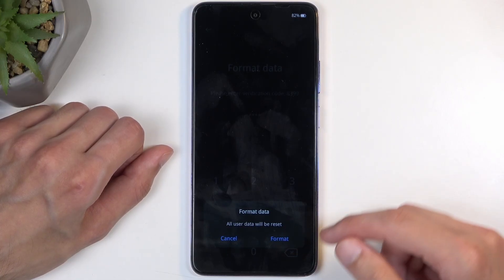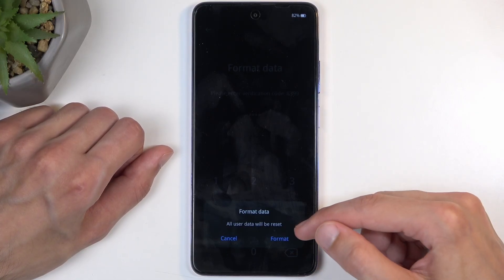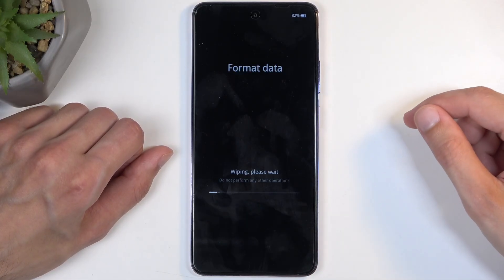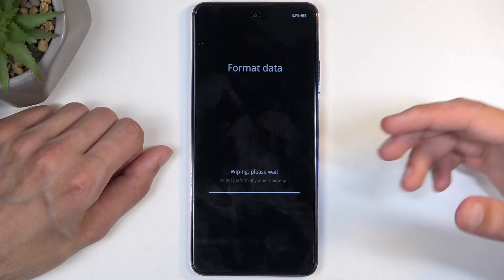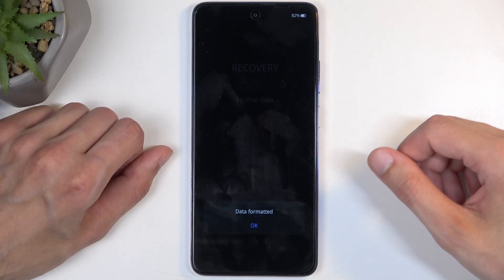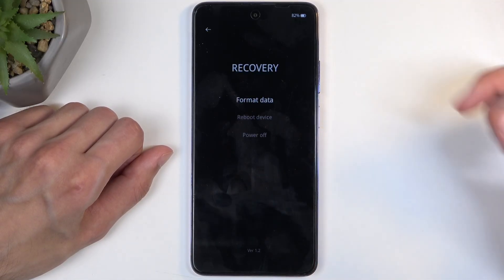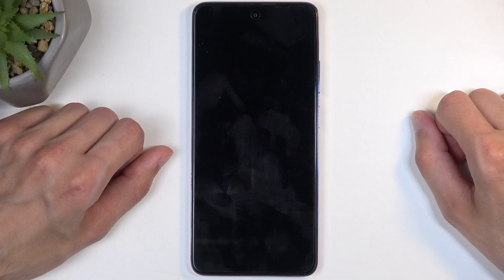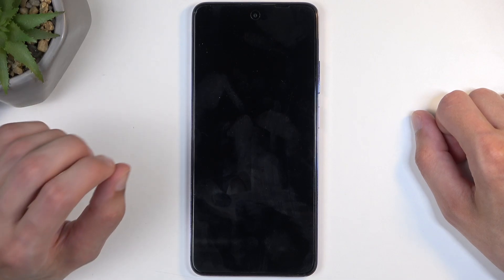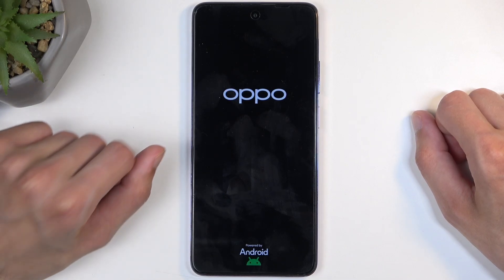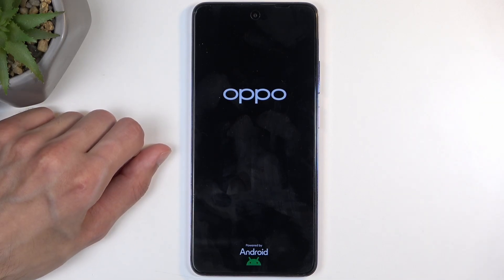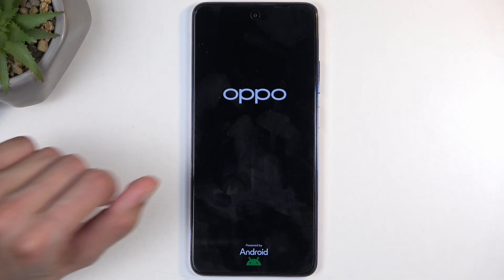Once you type it in correctly it gives you a pop-up at the bottom: Format data — all user data will be reset. Select format. This goes through a quick process, and once you click OK this will automatically reboot the device and continue resetting in the background.